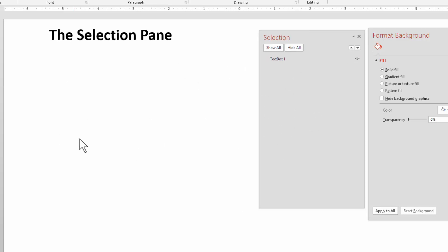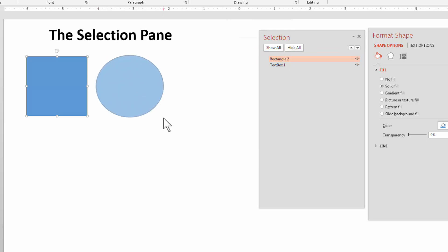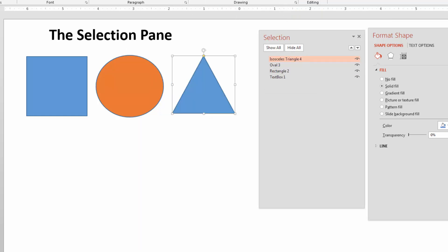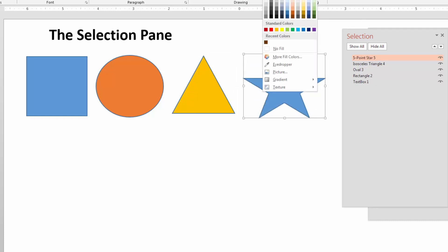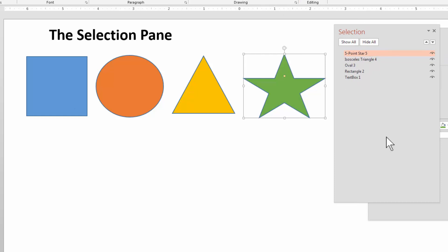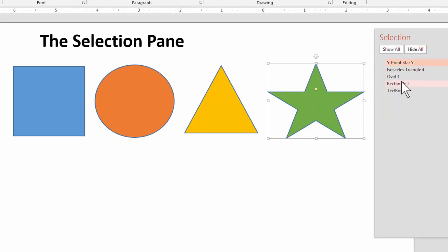We're going to create some more objects to show how this works. Let's draw a rectangle — it says 'rectangle two,' so again the numbers just refer to the order the object was created. Now let's take a circle and give it a different color — maybe orange. Let's take a triangle and give it a yellow color, and one more — a star, maybe green. So now we have text box one, rectangle two, oval three, triangle four, and five-point star five. These numbers just mean the order they were created; other than that they don't really play any part.